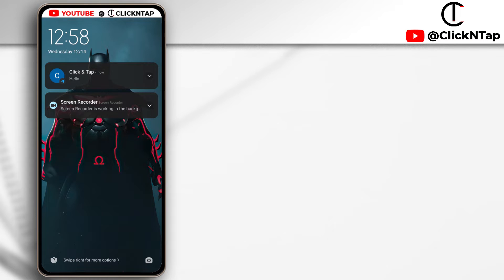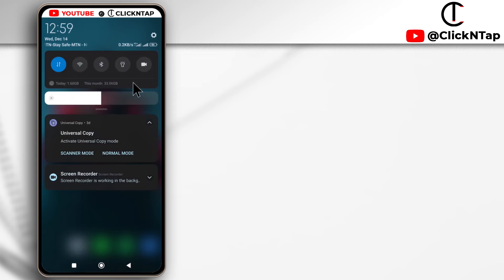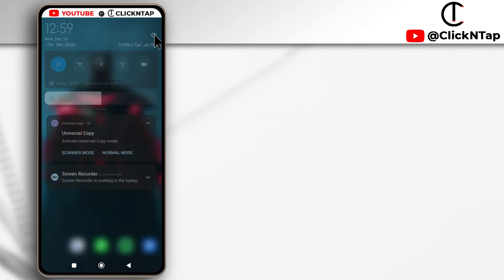Alright, so let's begin. What you want to do first is to head over to your phone settings by swiping your notification panel down and tapping on this.